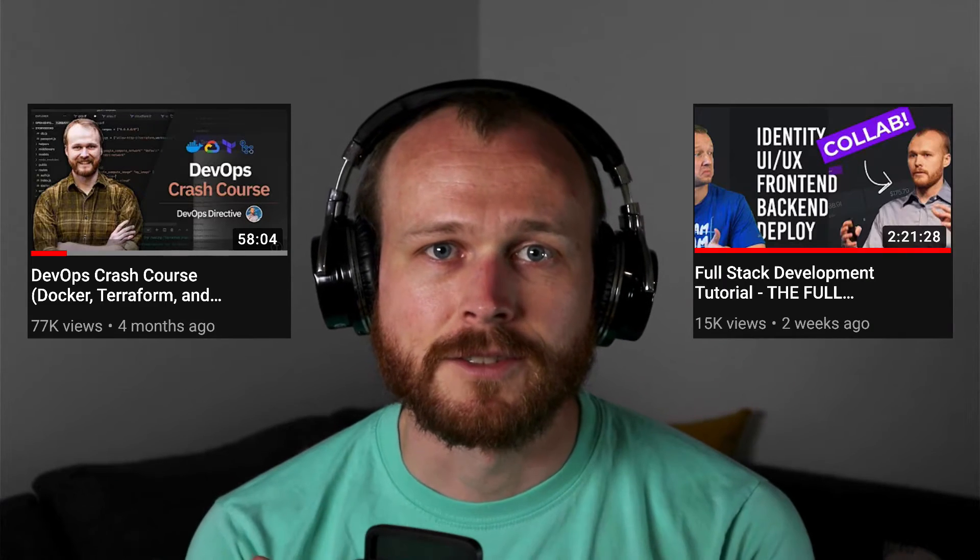Hey team, Sid here with DevOps Directive, where it's my job to help you level up your DevOps and cloud infrastructure skills. I make a mixture of different video styles, but many of my most popular videos are long-form tutorials like those.